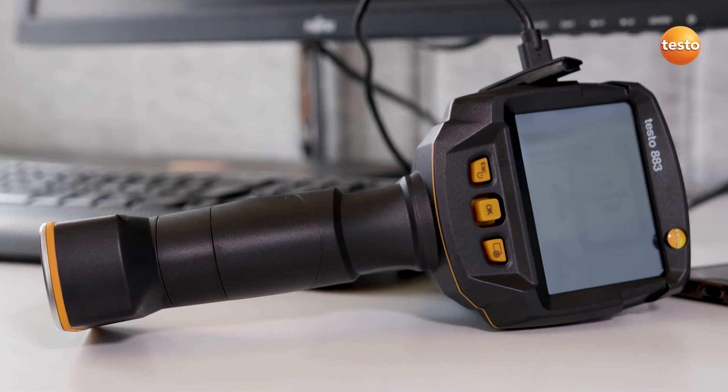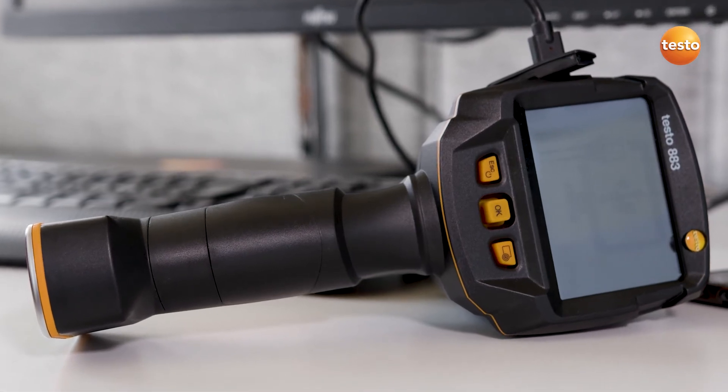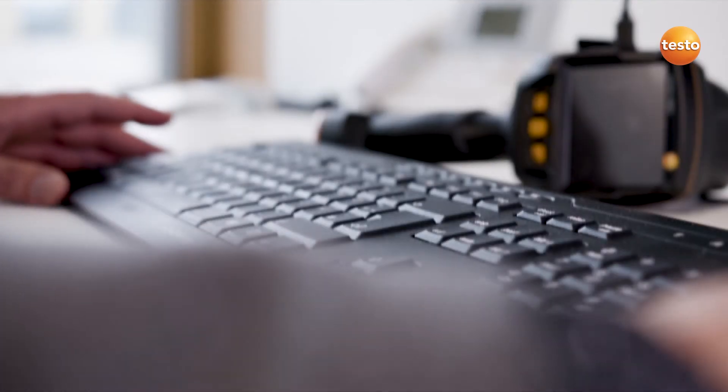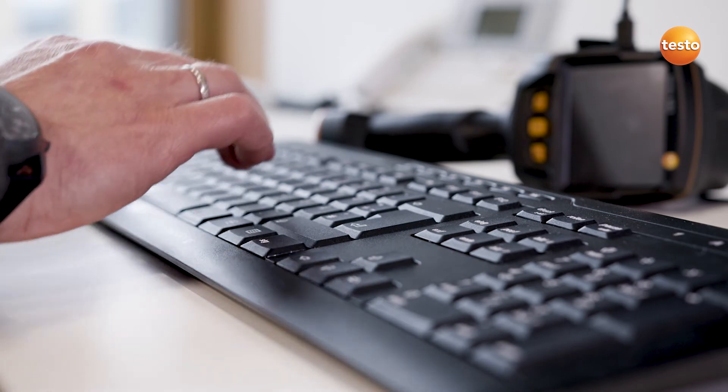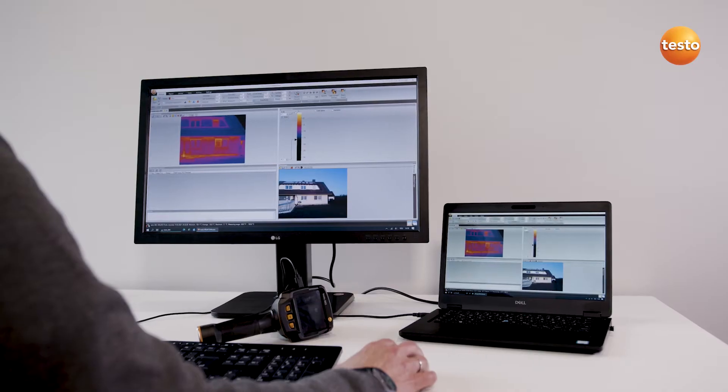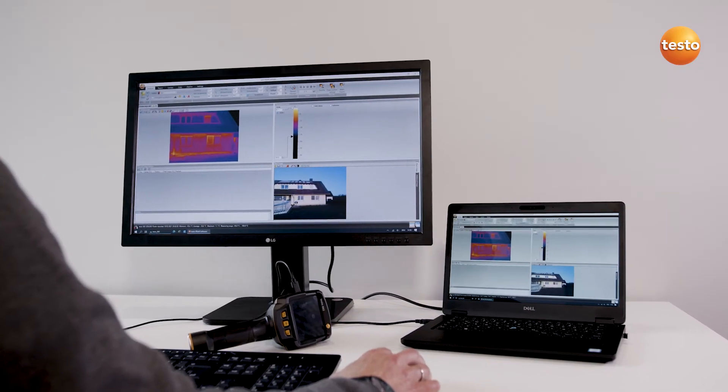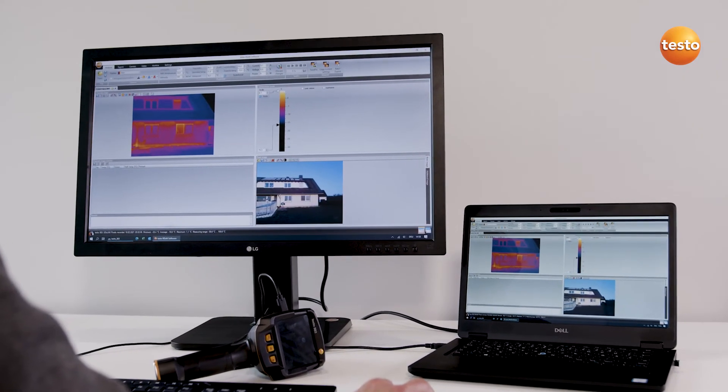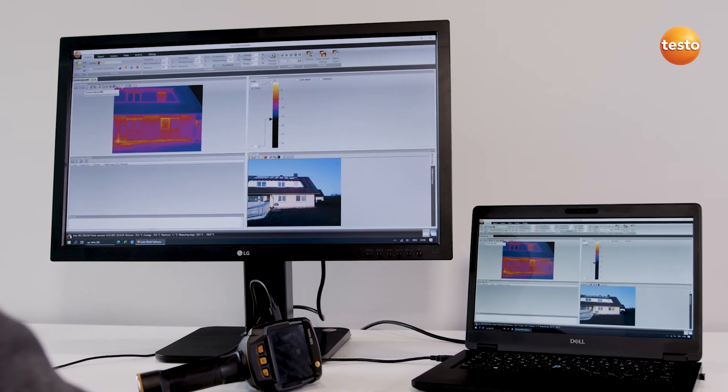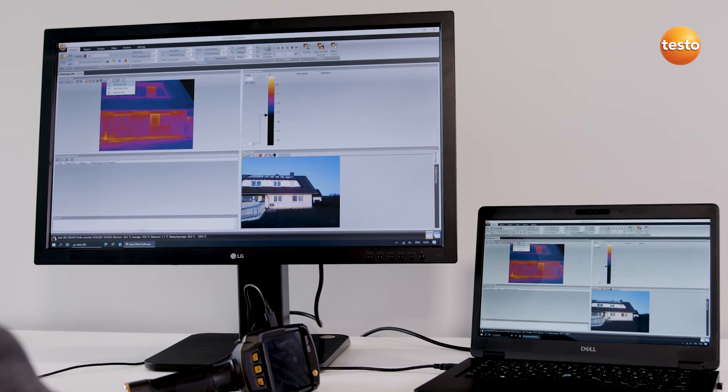Hello, in this video I'm going to show you how, in just a few steps, you can use the analysis software Testo IRsoft to analyze thermal images from the field of building thermography and document them in a report.